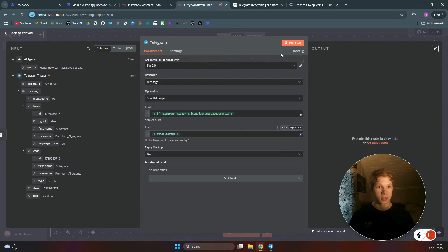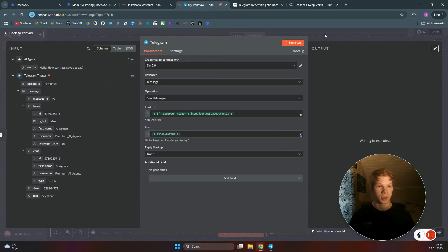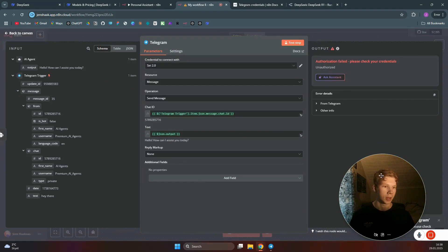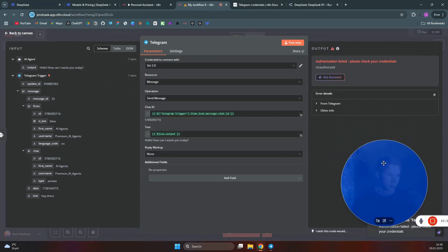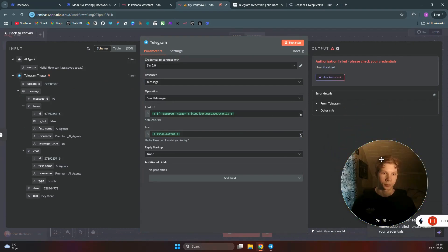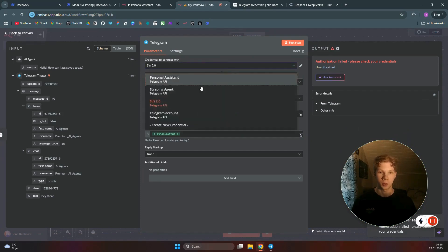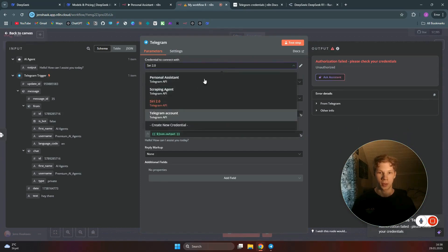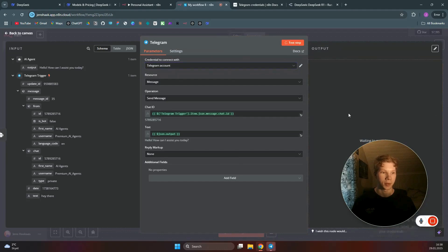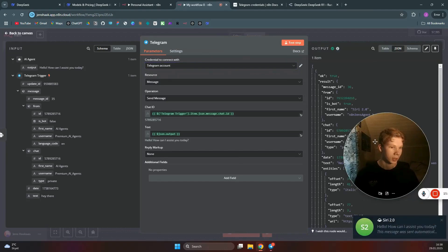That's it — test this step to see if you get a message back in Telegram. After adjusting to the correct Telegram account, we test the step again and the message comes back in Telegram successfully.